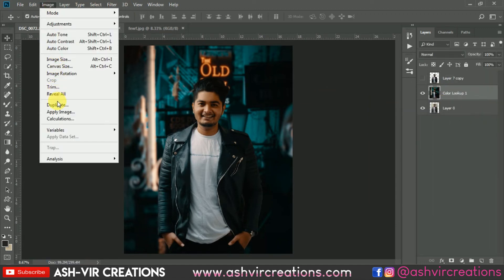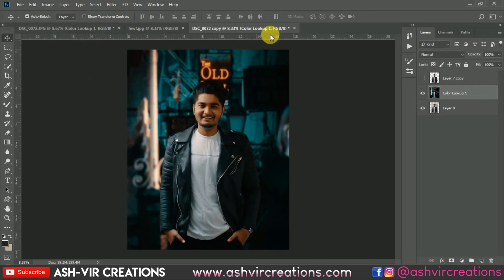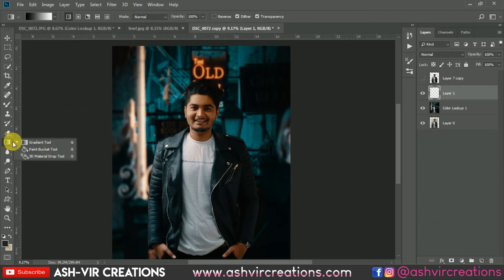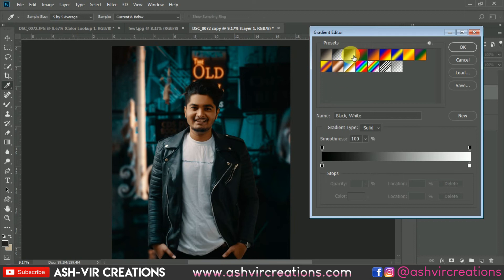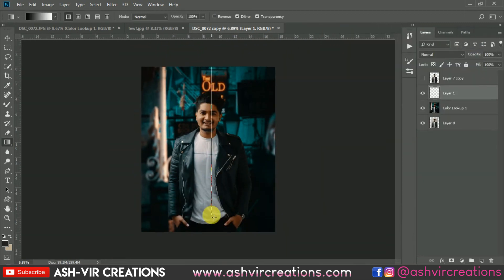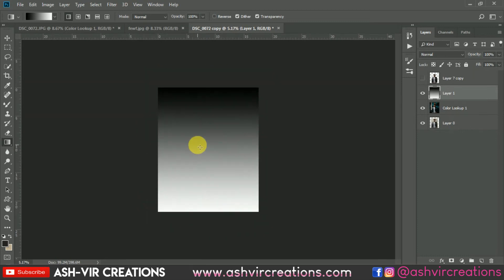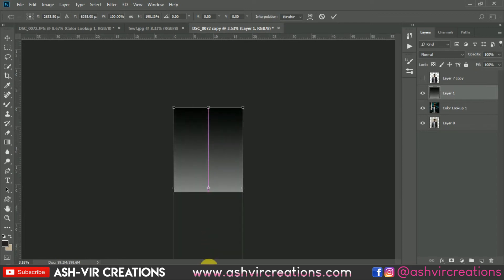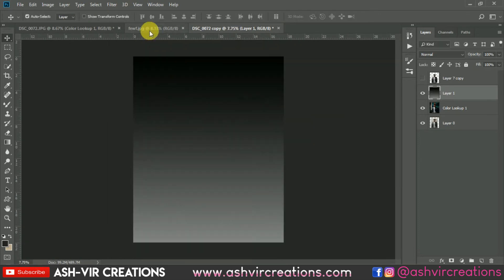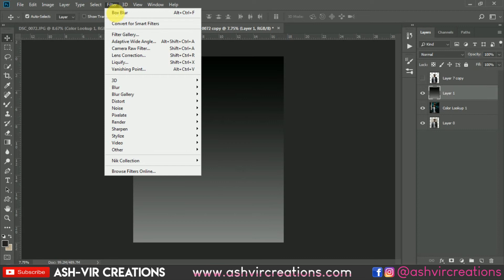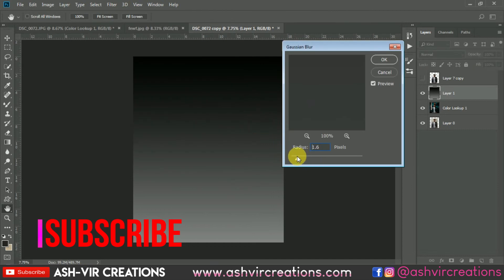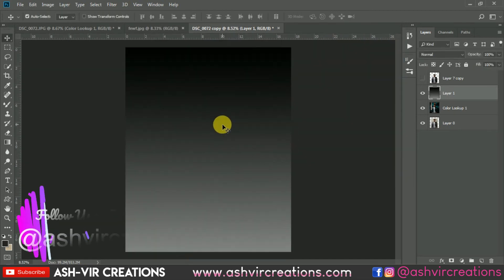Now let's create the depth map. Go to Image and select Duplicate. Create a new layer, select the Gradient tool, and choose black and white. Make it a black-and-white gradient. Go to Edit, select Free Transform, and stretch it in the downward direction. Then go to Filter, select Blur, and choose Gaussian Blur — set it to around 1 or 1.5 percent.